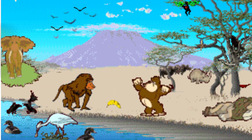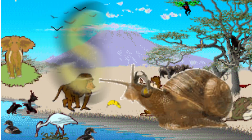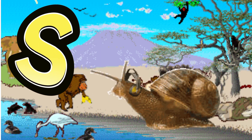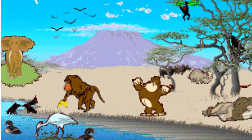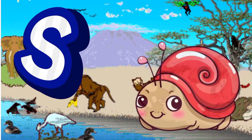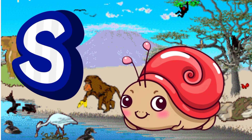S is for Snail. S. S. Snail, S is for Snail. S. S.